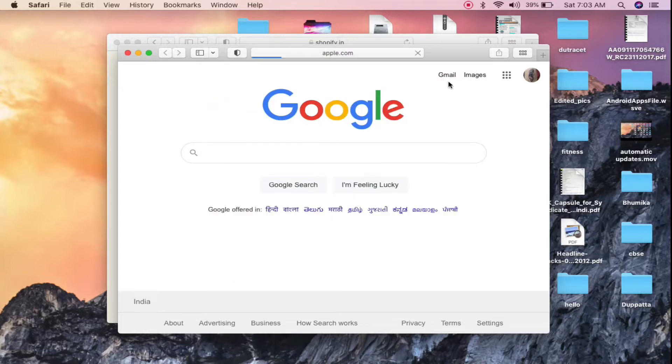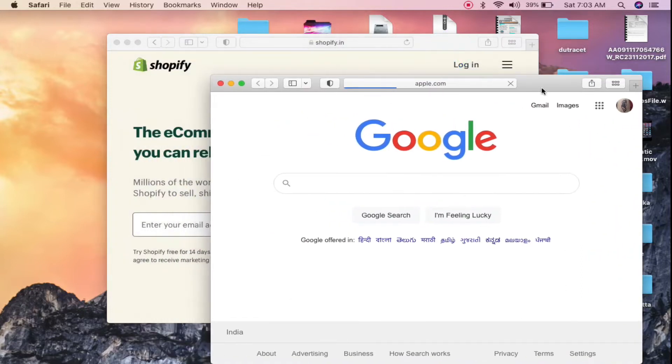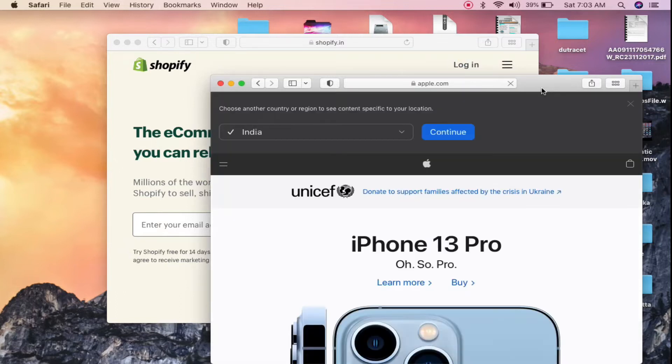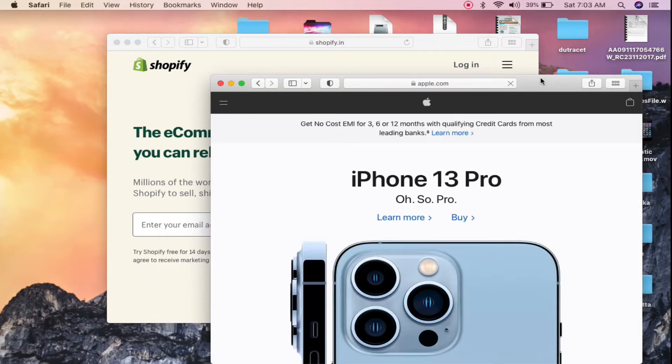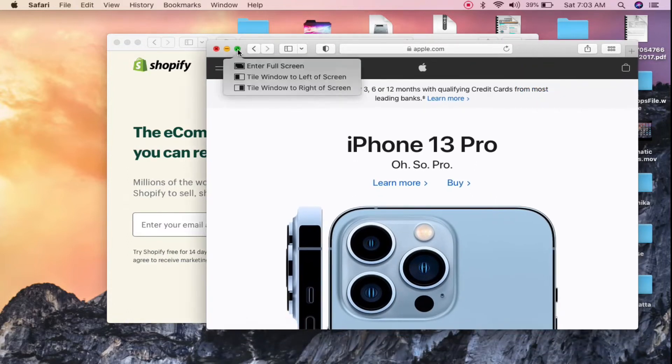open up apple.com here. So now I have two Safari browsers here. Now one thing that you can do is go to this green icon here, which is used to maximize this browser. Now if I take my